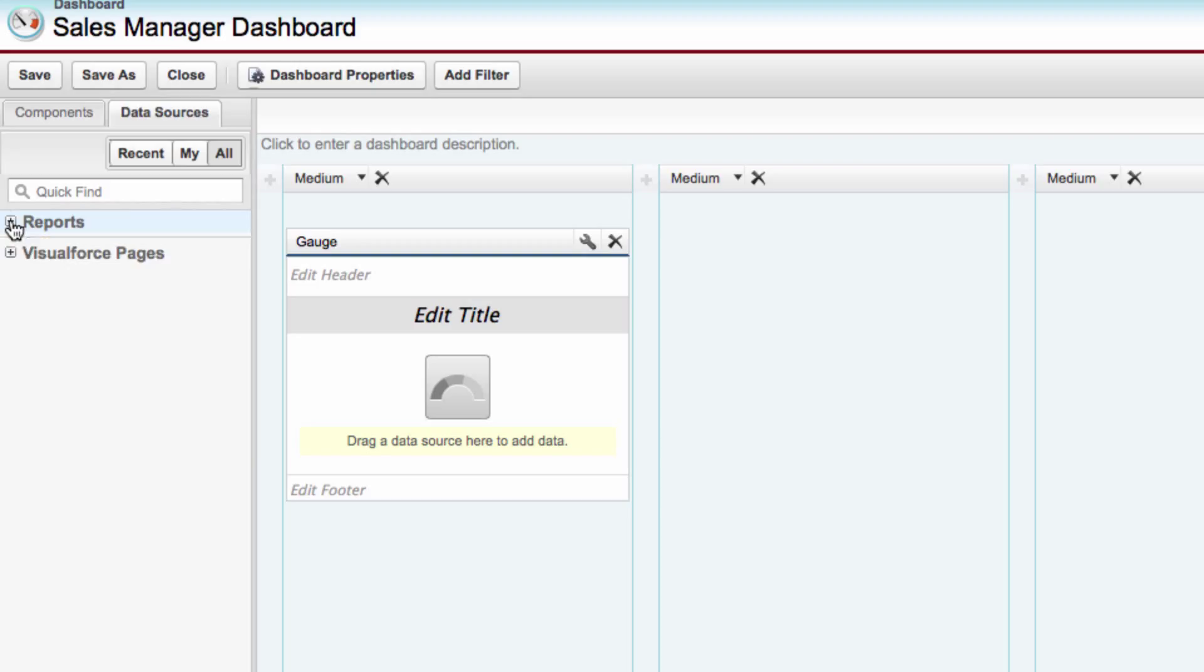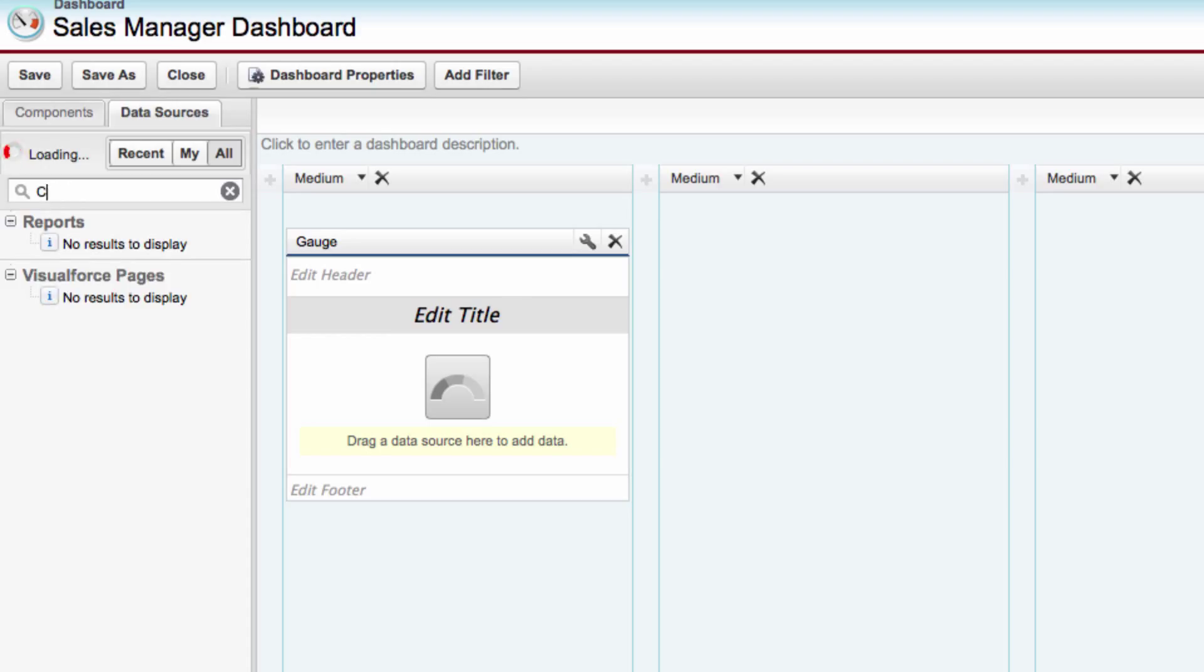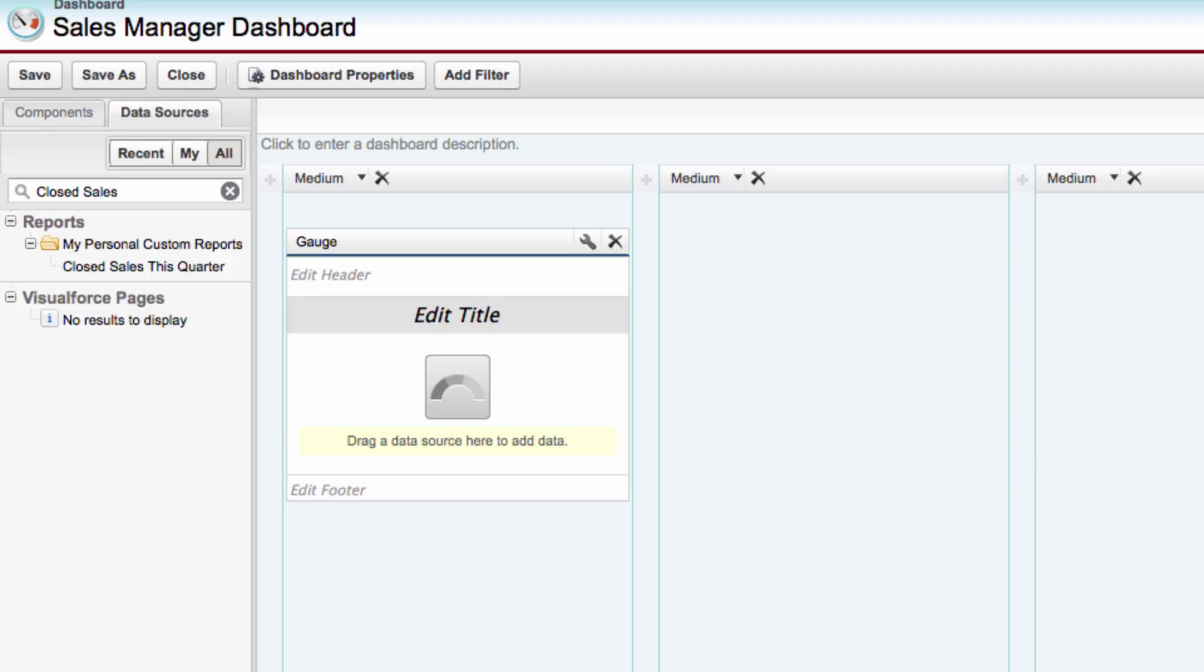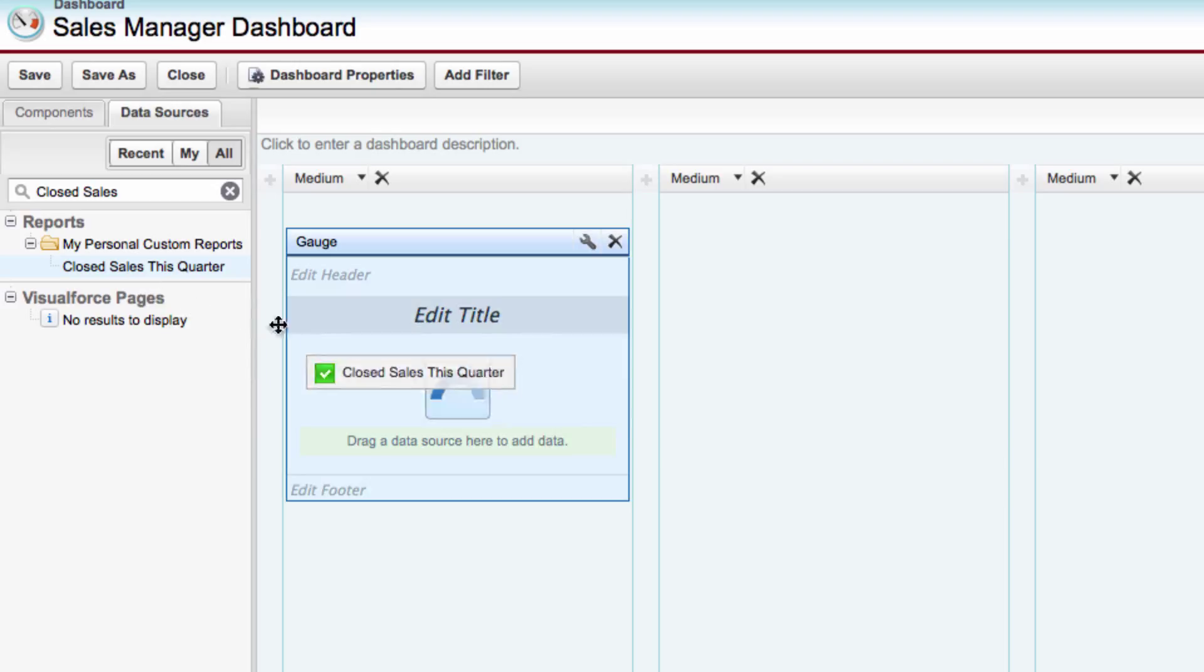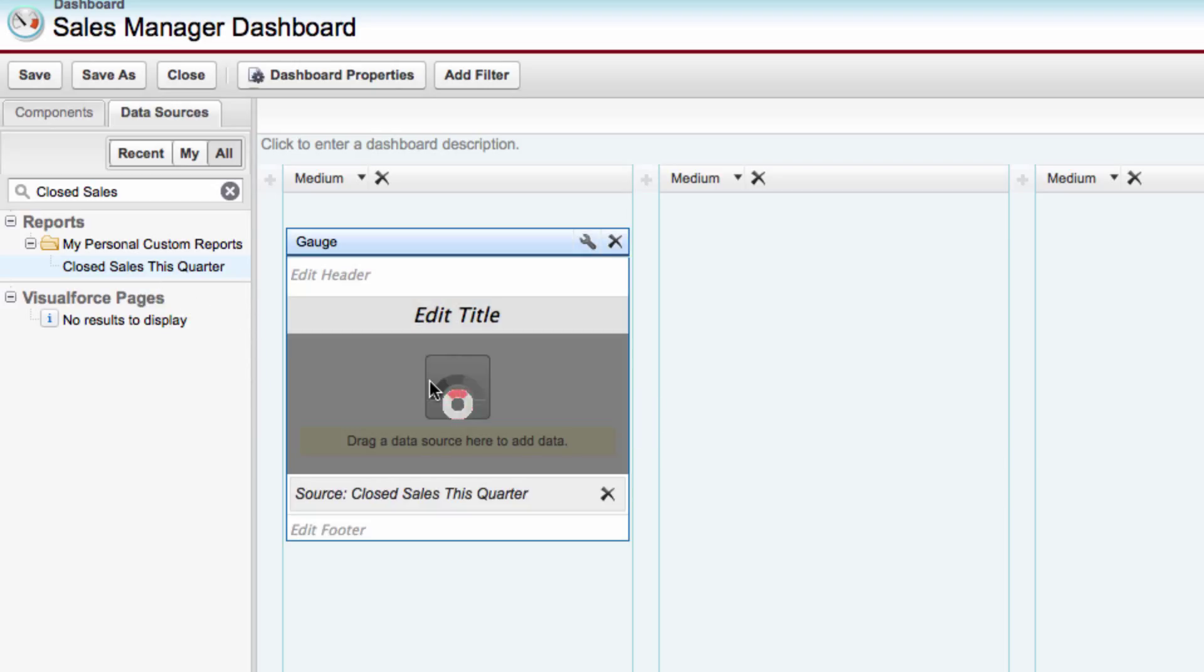And we could either expand the reports. Or I like to just simply search. So I'm going to type in Closed Sales. And it should find my report. And you can see it's under my Personal Custom Reports. And I'm going to drag that report onto the Gauge. And as soon as we drag the report on here, it'll start to populate the data. So congratulations, you've just created your first Dashboard component.